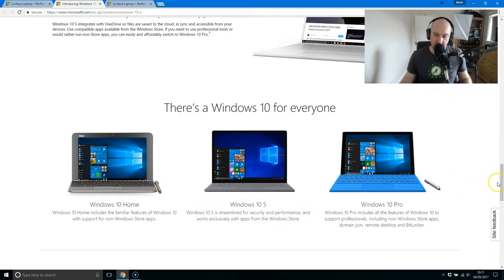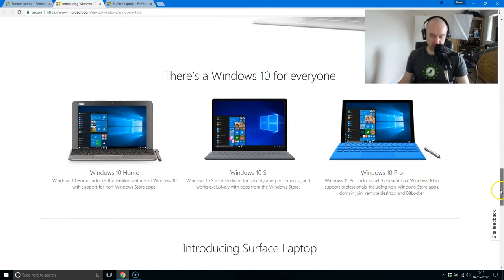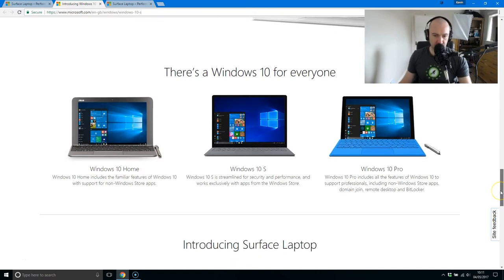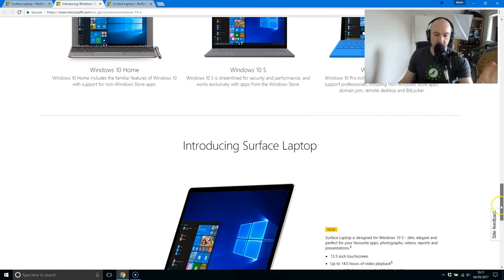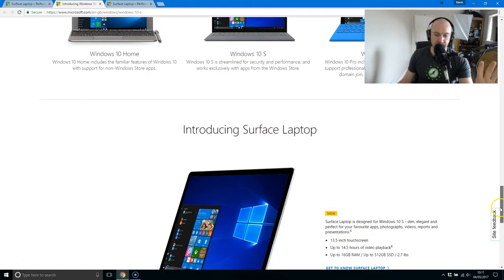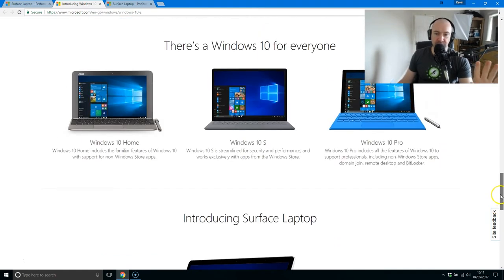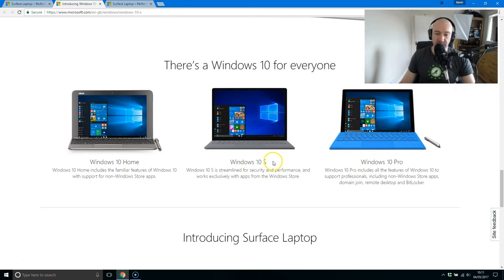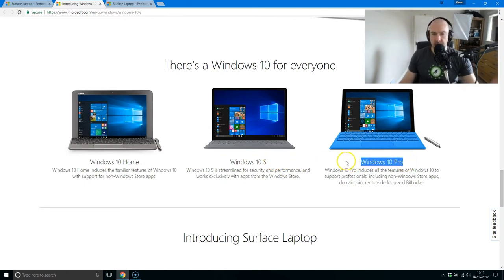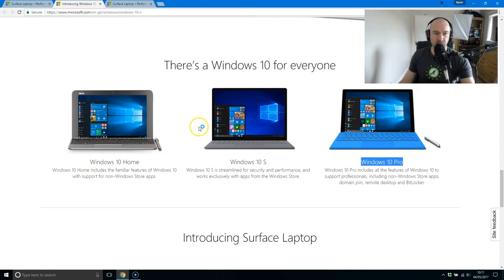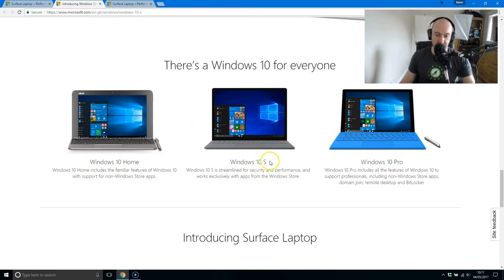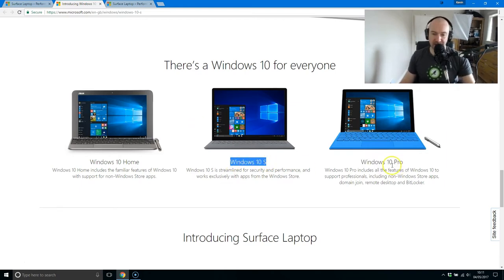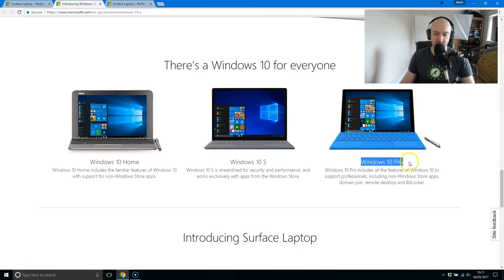Now I think it's actually better than Chromebook because there's a lot more Windows applications out there. Mainly because you can actually upgrade this. They give you an option to upgrade to Windows 10 Pro. If you buy it before the end of 2017, they allow you to upgrade from Windows 10 S to Windows 10 Pro free of charge.